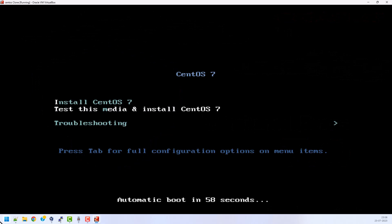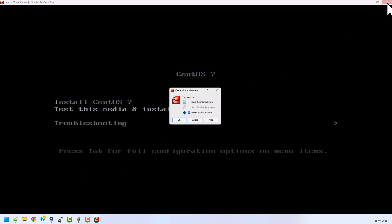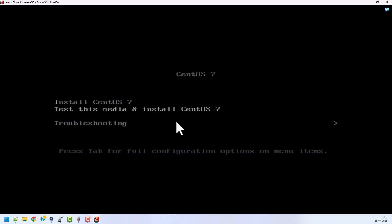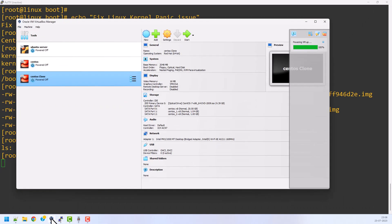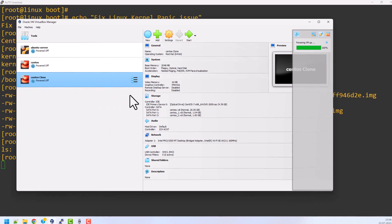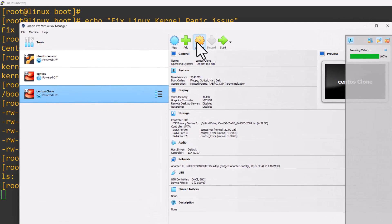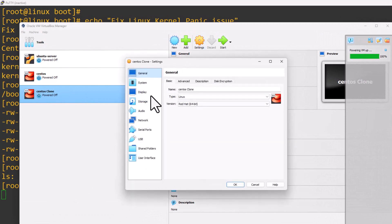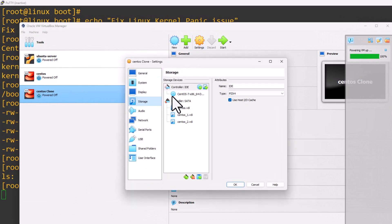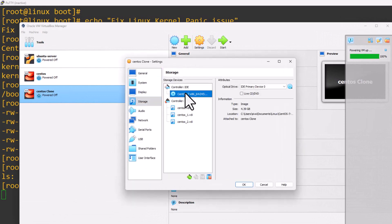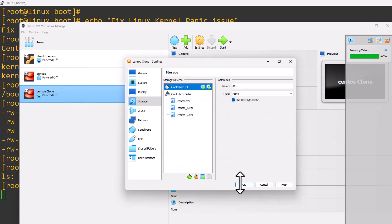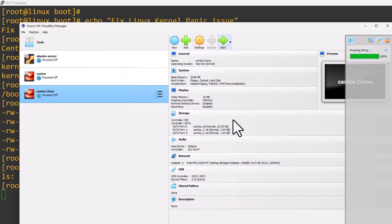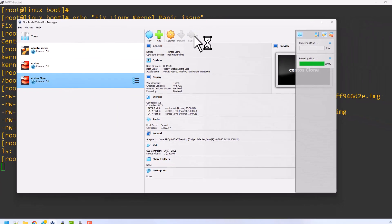Here it is asking about troubleshooting because I have attached the ISO image. Now I need to detach the ISO image. Just close it, power up the system, and detach the ISO image. Go to settings, storage, click here and remove the attachment. Click OK and then power on again.